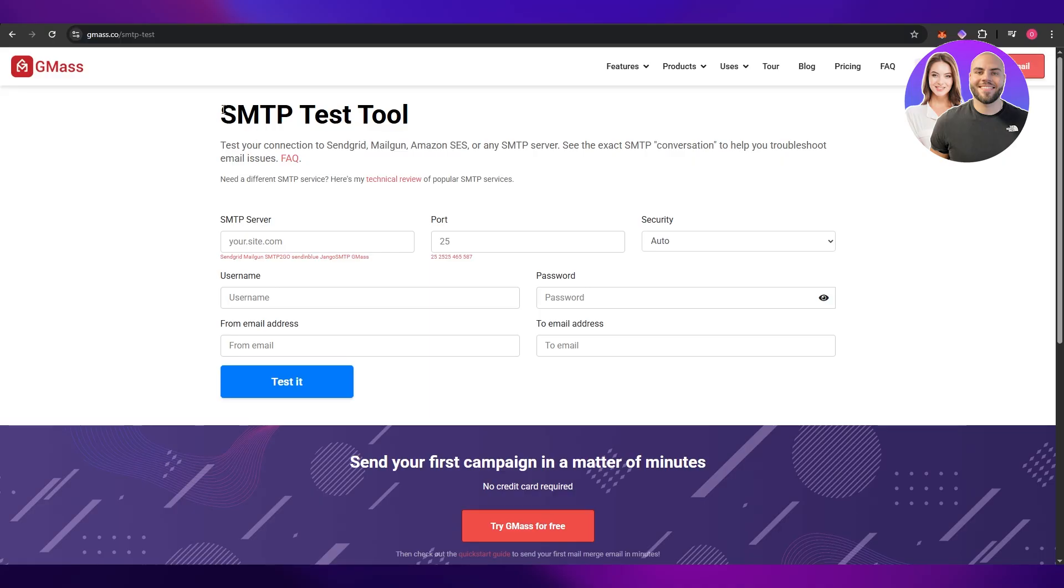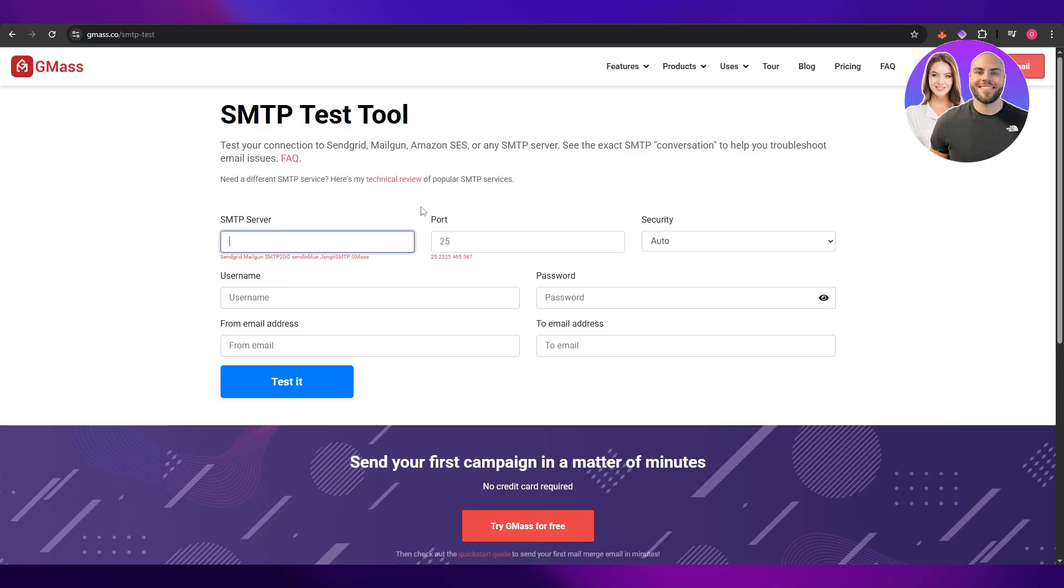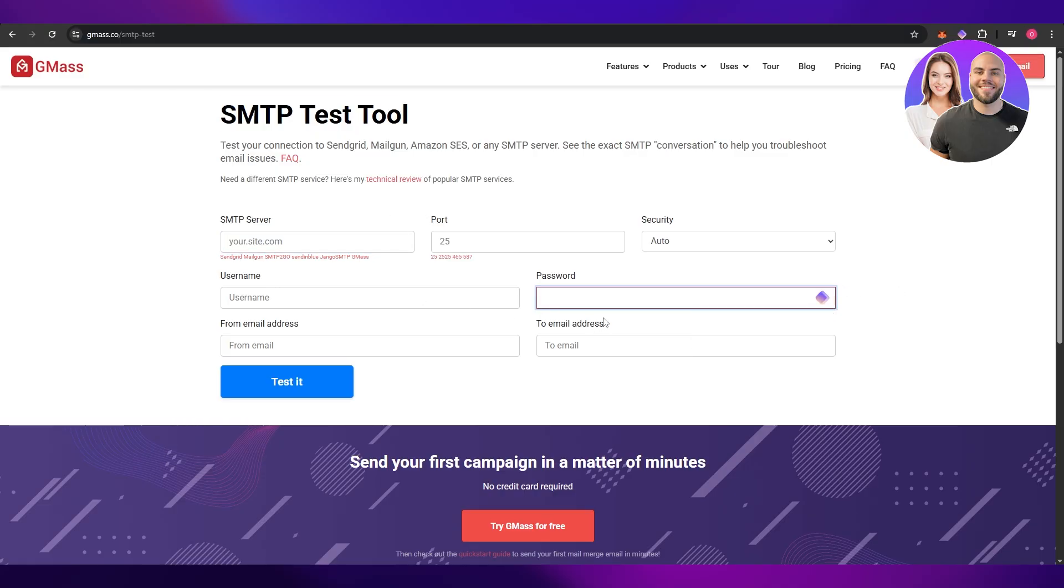Next we're going to come over here and we're going to set up this tool. We're going to use GMass, this is the SMTP test tool, and we're going to fill it out. So here we paste our password, the one that we just copied right.